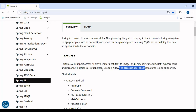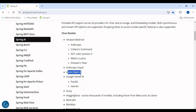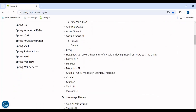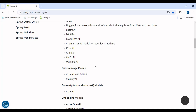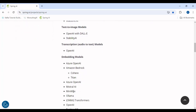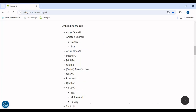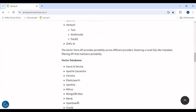Various LLMs are available and supported by Spring AI — Google Gemini, OpenAI ChatGPT, Amazon Bedrock, and Azure's OpenAI are all available. For text-to-image you can use OpenAI DALL-E or Stability AI. For transcription, audio to text, you can integrate with OpenAI. For embedding models you can use Azure OpenAI or any of these options. It has enabled us with a lot of options.